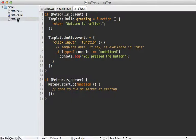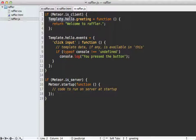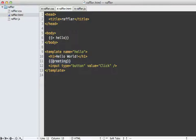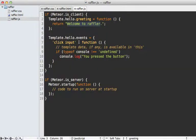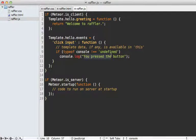Now let's look at the JavaScript. This same JavaScript file will be executed on both the server side and the client side through the browser. You can use an isClient call or an isServer call to execute code on one or the other. On the client side we're doing a couple of things to the hello template: we're setting the greeting attribute to a function which returns a string, and we're also setting a click event on the input element using a CSS selector. When that is clicked it will trigger the function which outputs the console message.